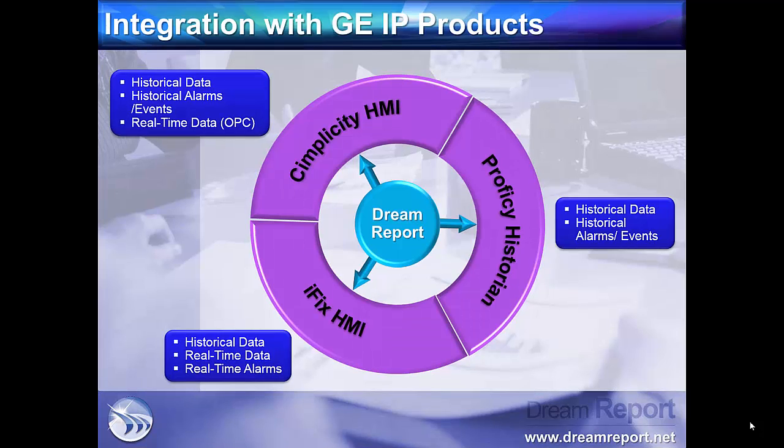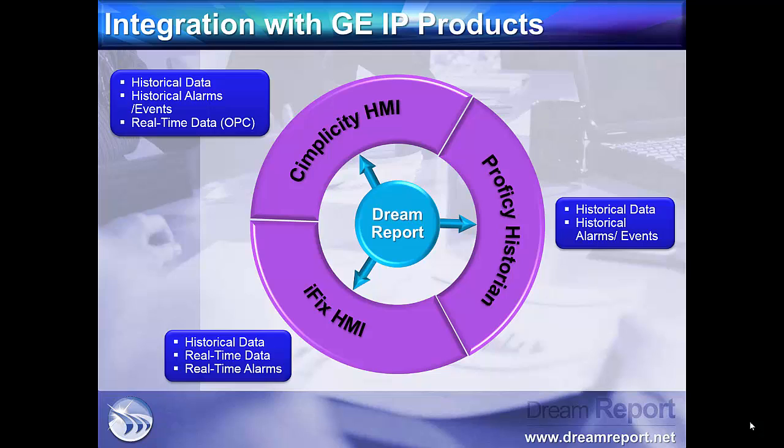So let's talk about DreamReport's communication drivers for GE Intelligent Platform software. In this slide, we list all GE communication drivers included in DreamReport. We can categorize these into GE product families: GE Simplicity HMI, Prophecy Historian, and iFix HMI.